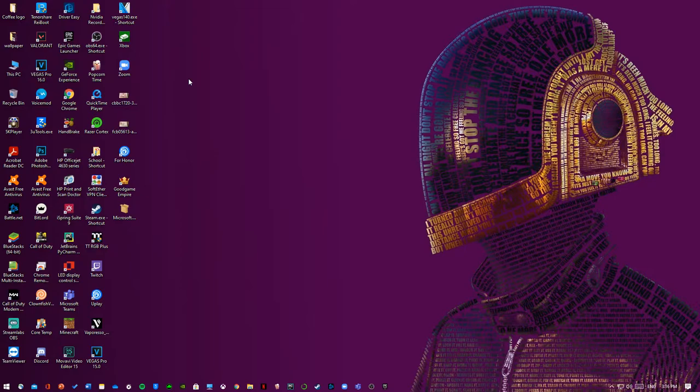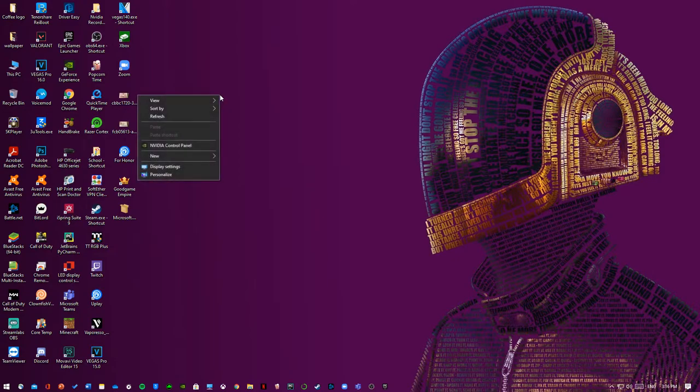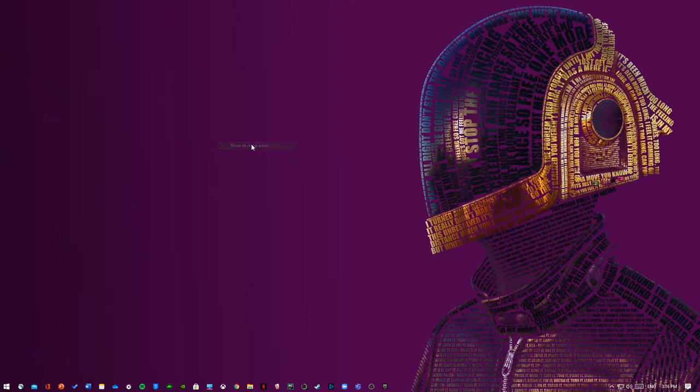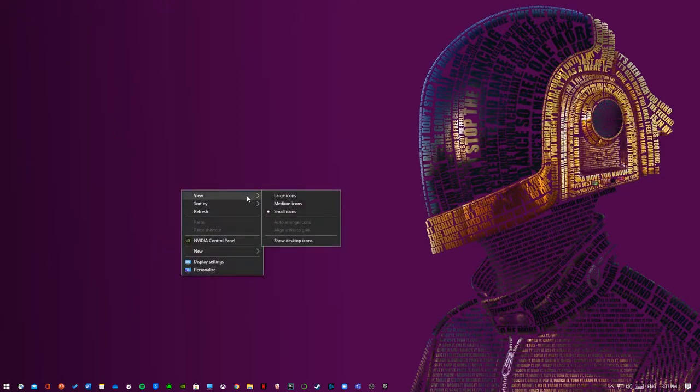So to avoid this all you have to do is just right click and hit view, then hit show desktop icons. Now you can do that for all of your desktop icons.